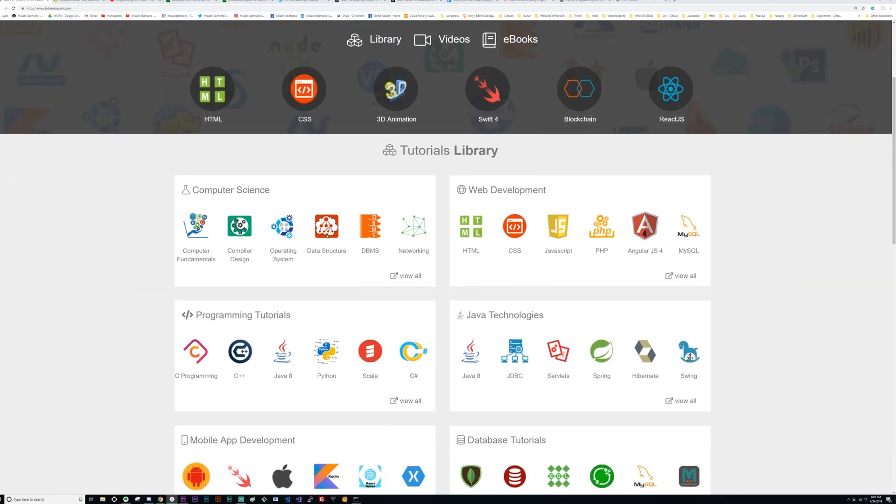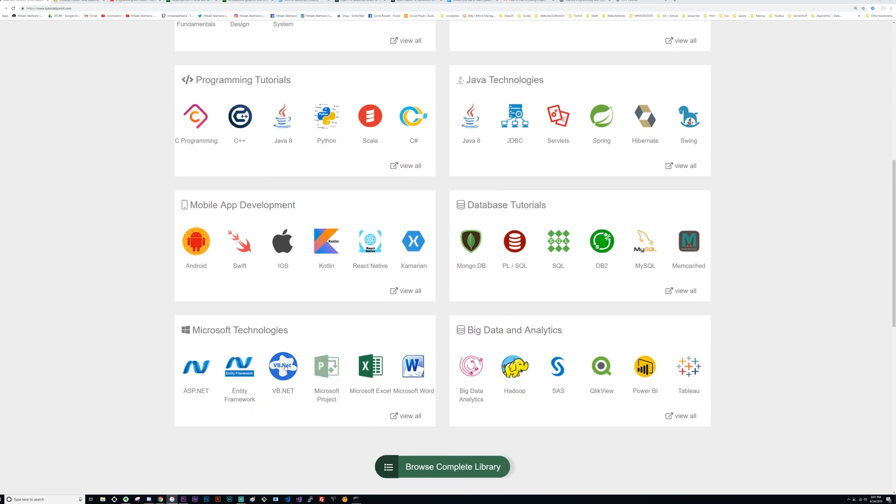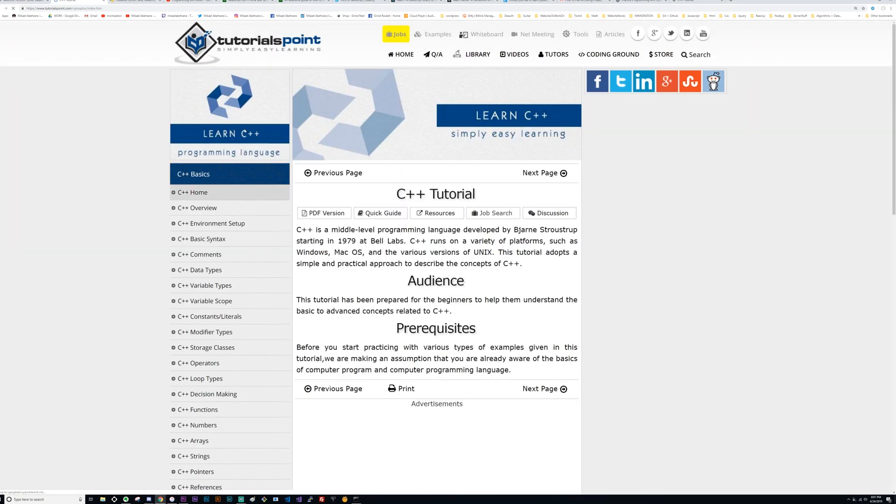My second favorite one is TutorialsPoint. TutorialsPoint is more of an introductory course into whatever you need. They have everything you can think of — React, C, C++, Java. I know they have some iOS stuff, some Android stuff. They really have a lot of things out there.